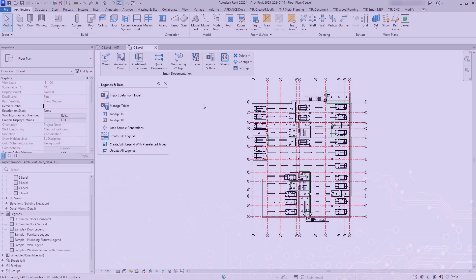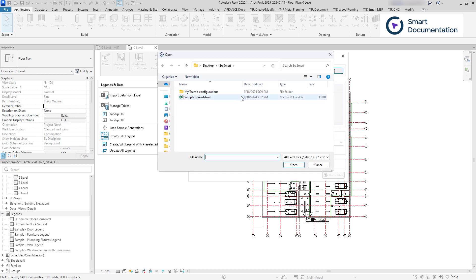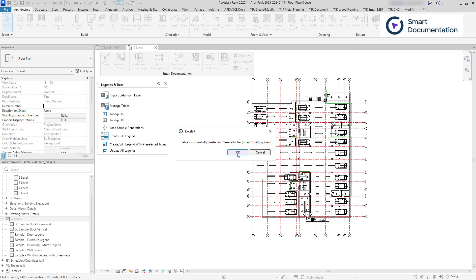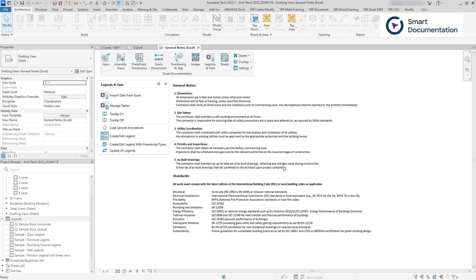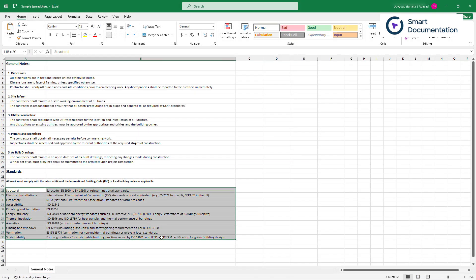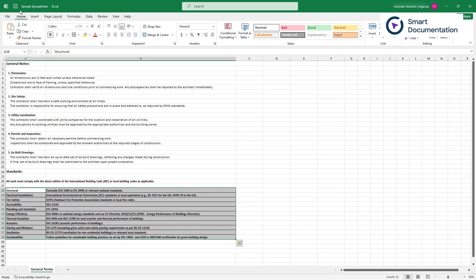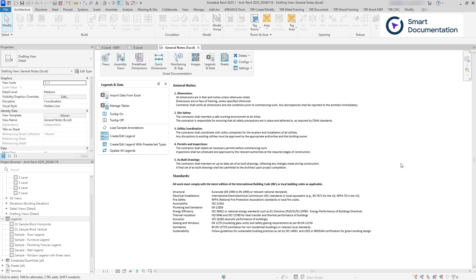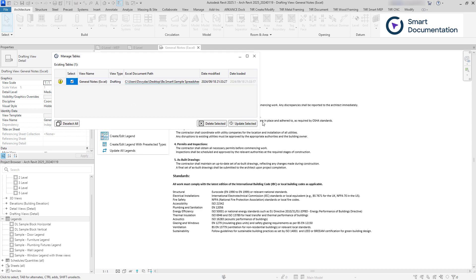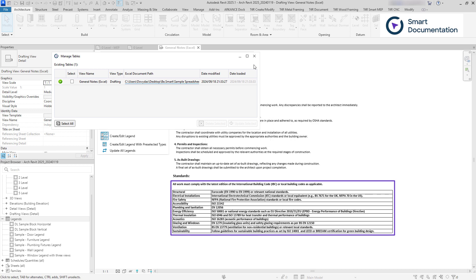Along with the main features, Smart Documentation offers additional productivity tools. You can import Excel spreadsheets with formatting intact. The imported file stays in sync with the original, so when changes are made, you can easily update it in Revit.